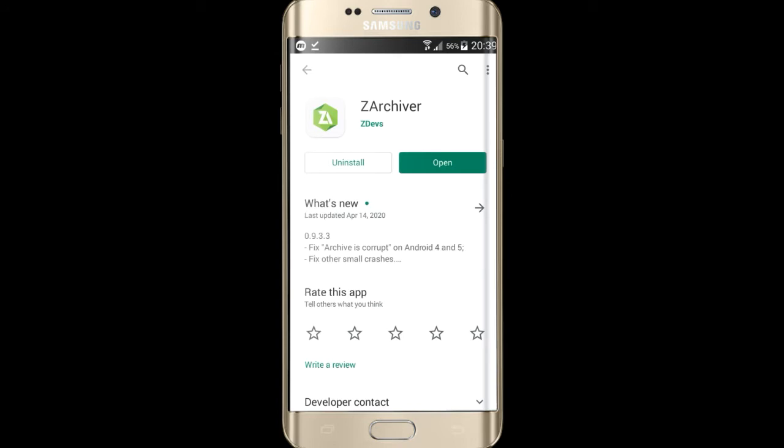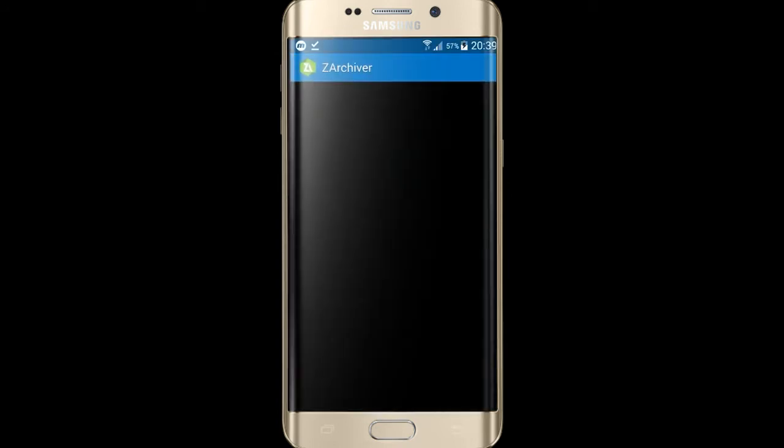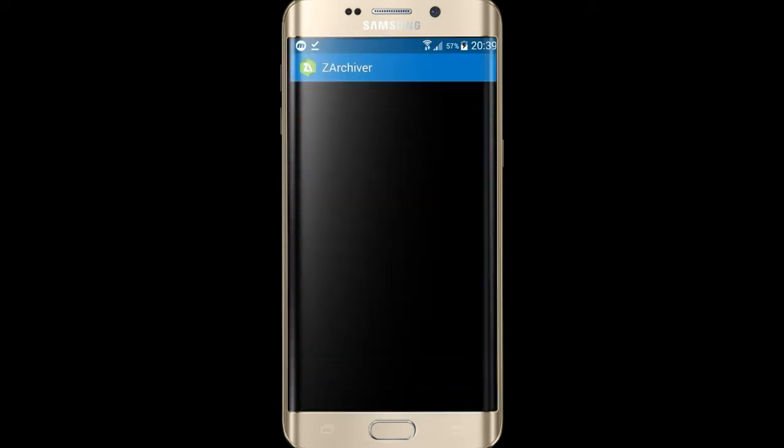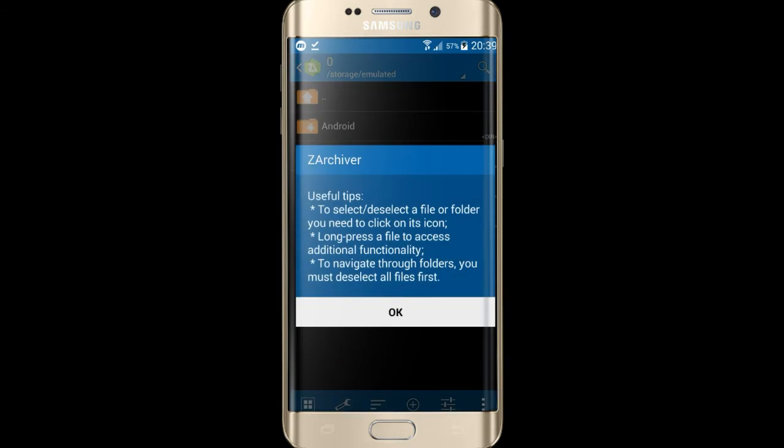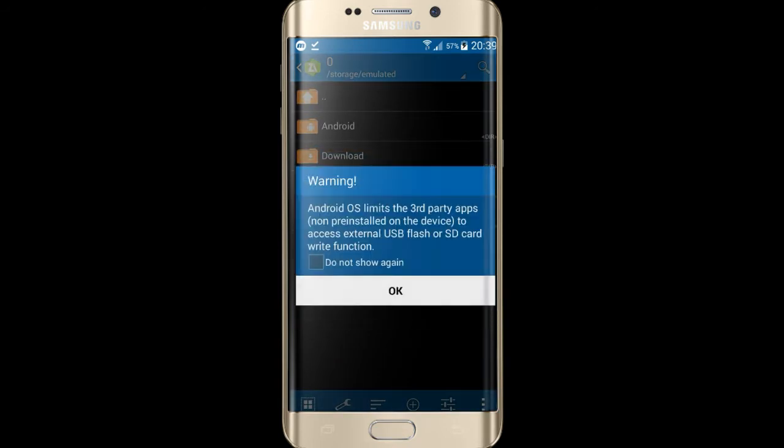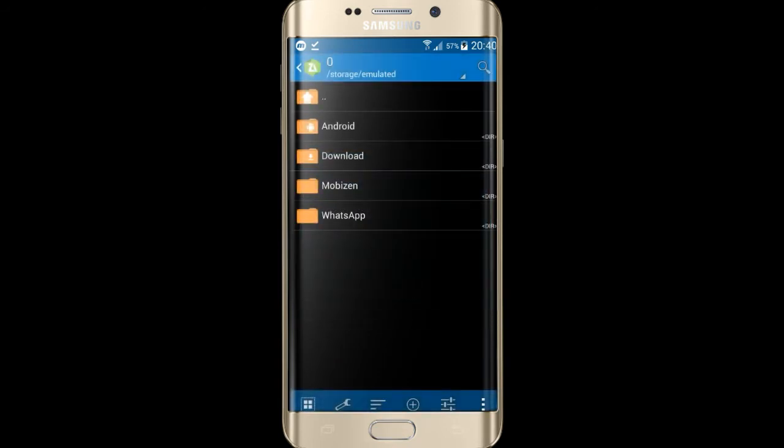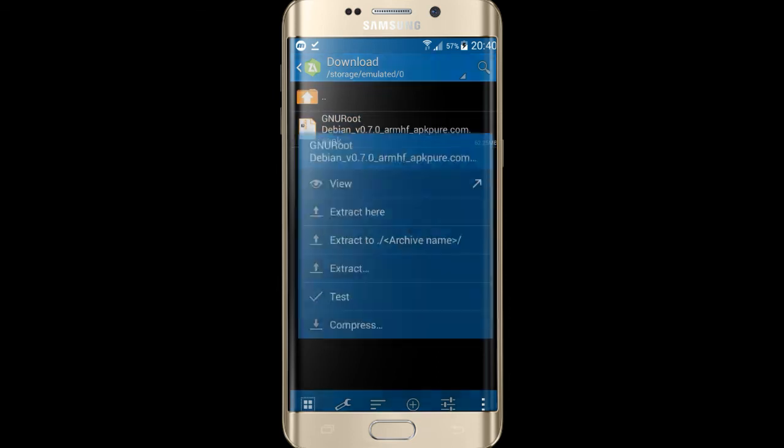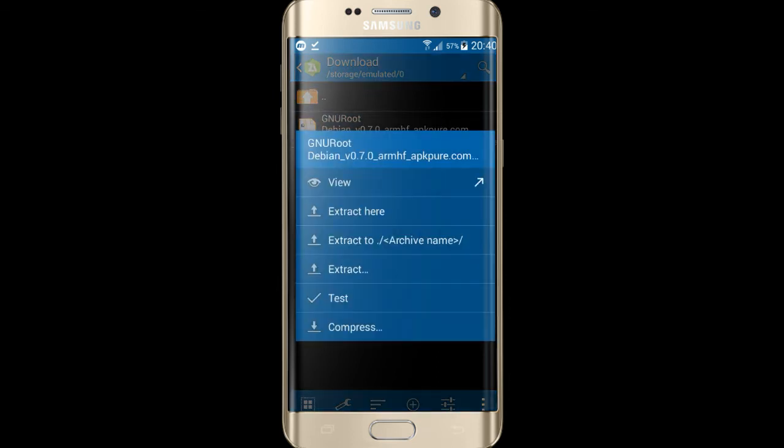I already installed it, so now I open the app. Click on OK, OK. Now open the download file and extract the XAPK file.